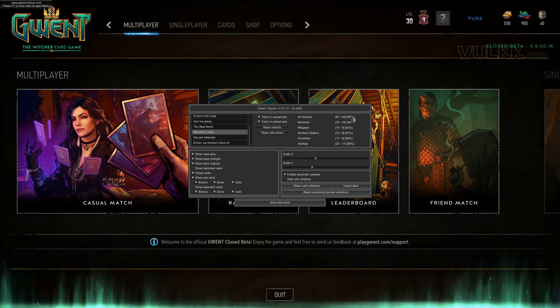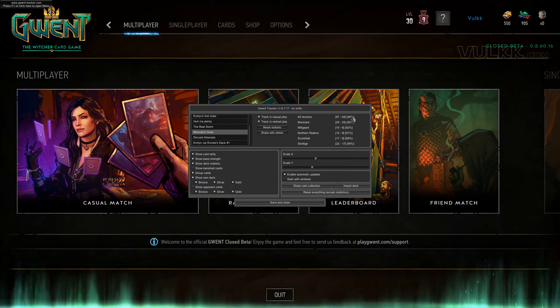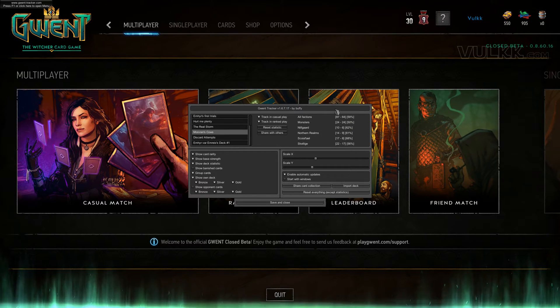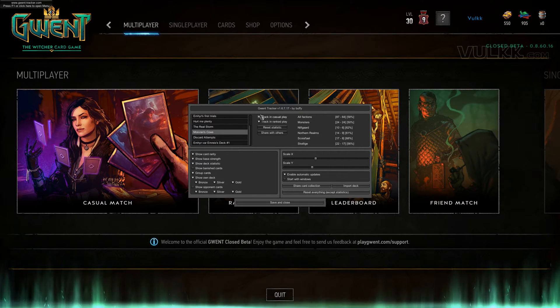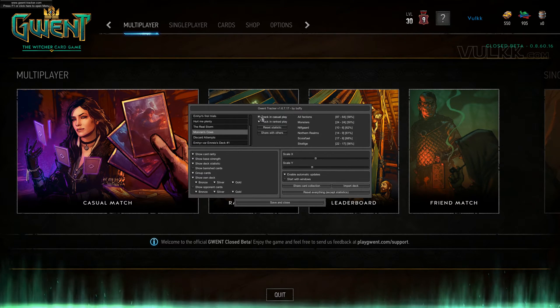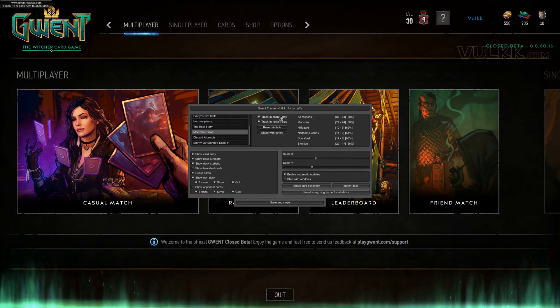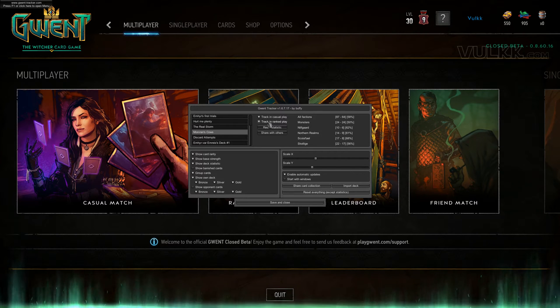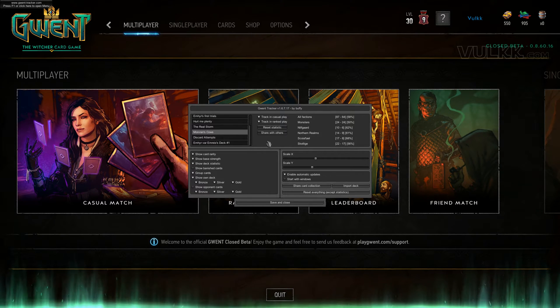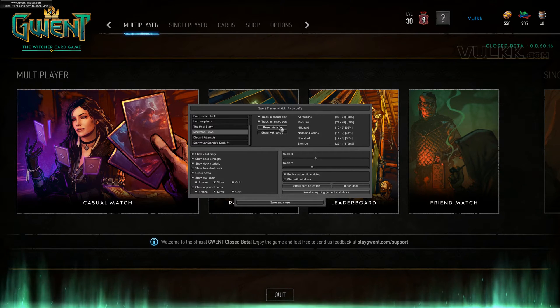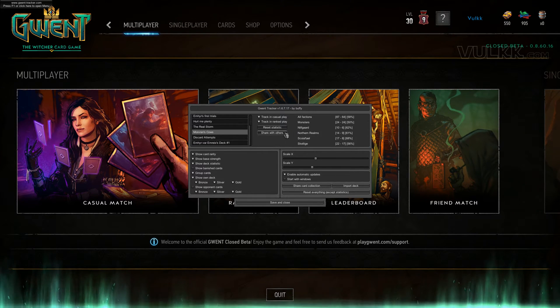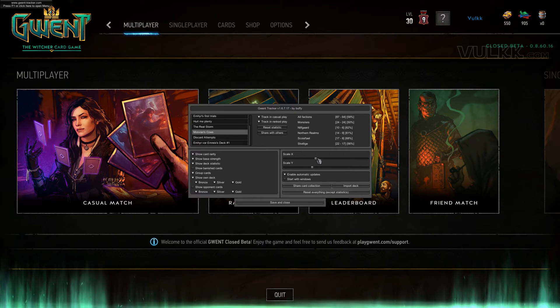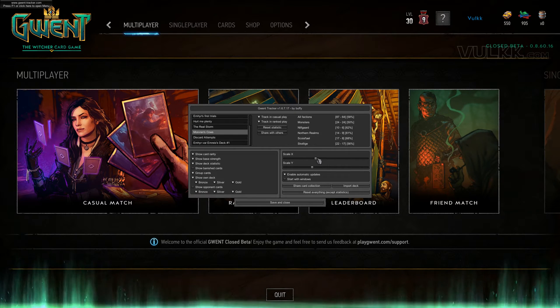My success isn't very good because I primarily play in ranked, but that's a different topic. You have options to track your progress in casual or ranked gameplay. You can reset or share with others, and scale the tool up and down.